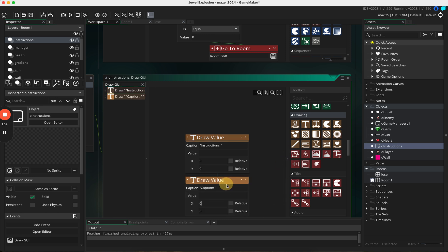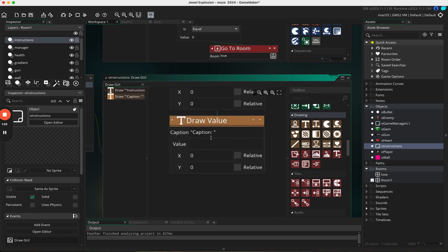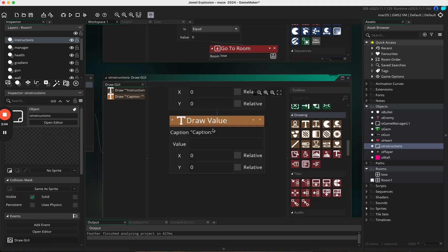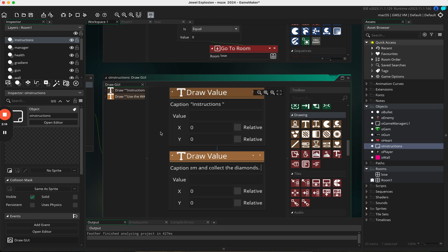Add another draw value and inside the caption I'm going to paste in the words I've just typed. There will be a slight issue because they'll be on one line, but I'll show you how to sort that out later. The position is 0, 0 so let's put it down — set x to 60 just to show it working.